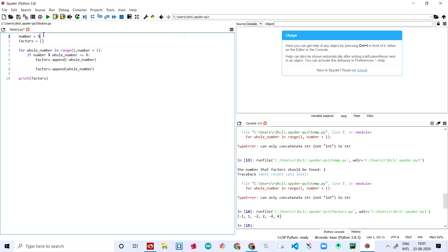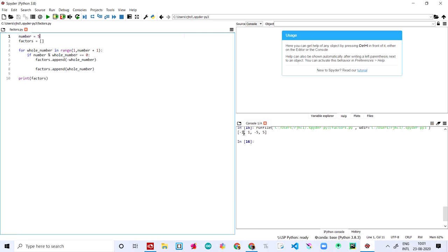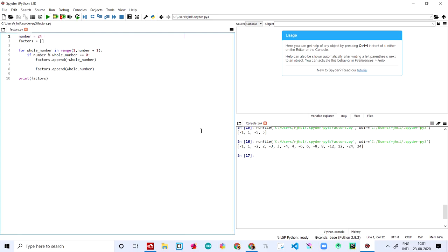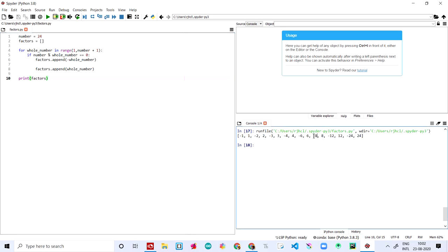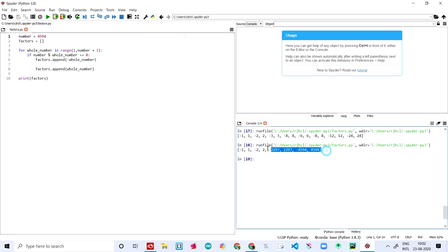Let's change this to five and check it out. For five, it's just minus one, one, minus five, and five. Now let's make it a big number like 24. Let's run it — you can see minus one, one, minus two, two, minus three, three, minus four, and all the whole numbers. We print all the minus whole numbers and the plus whole numbers. Now rerunning it — the 12, the 8, the minus 8, all are factors of the number 24. Let's also try a random big number and you can see we get a big result.